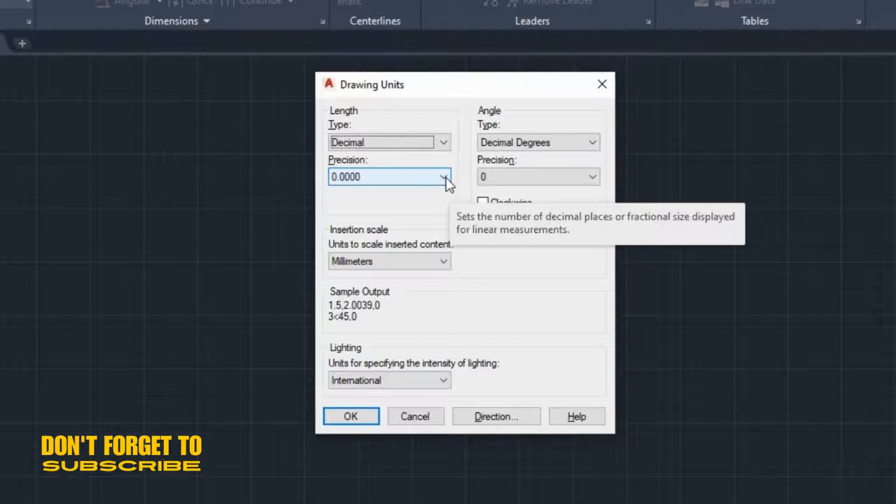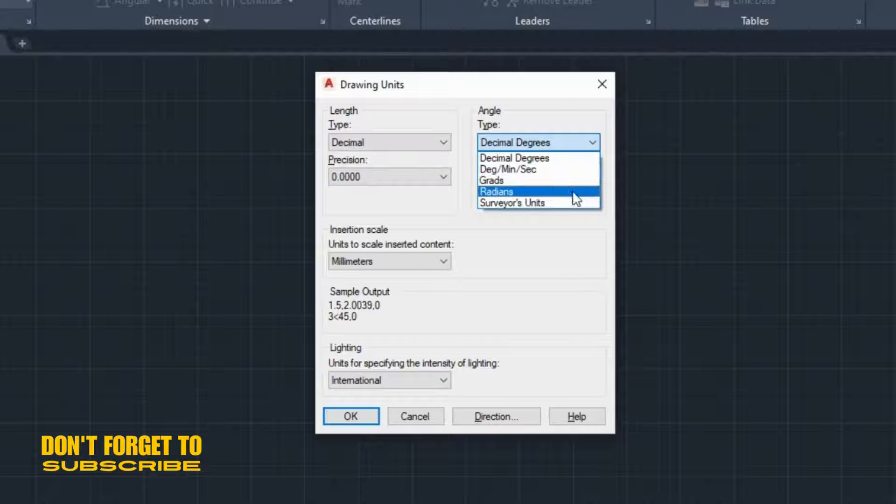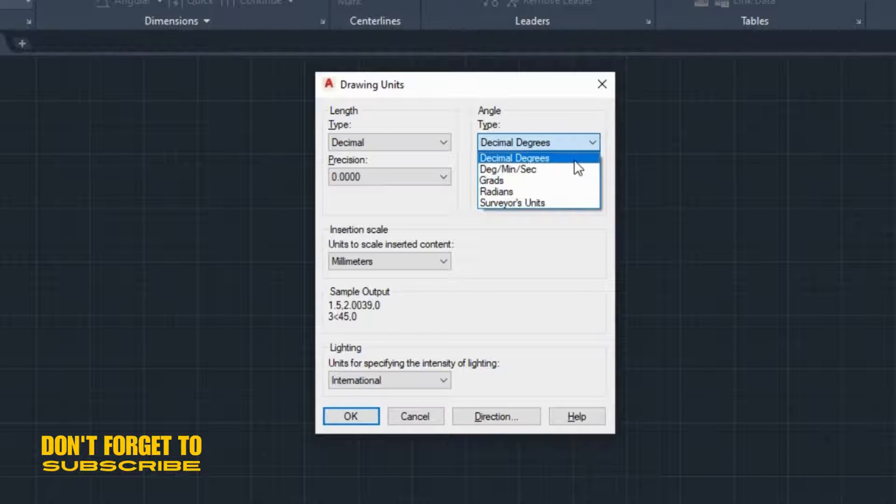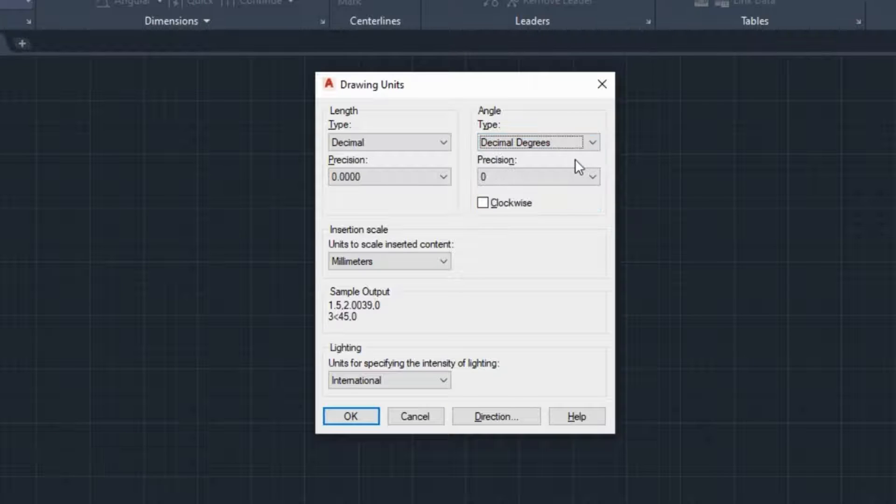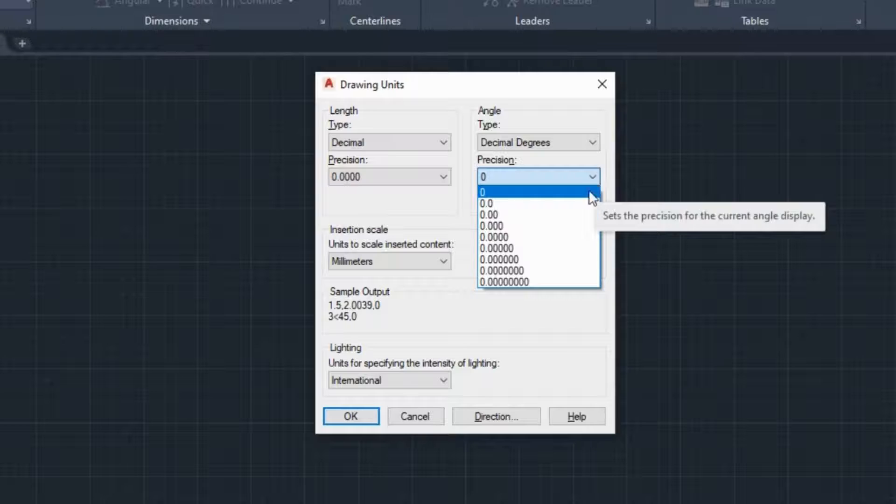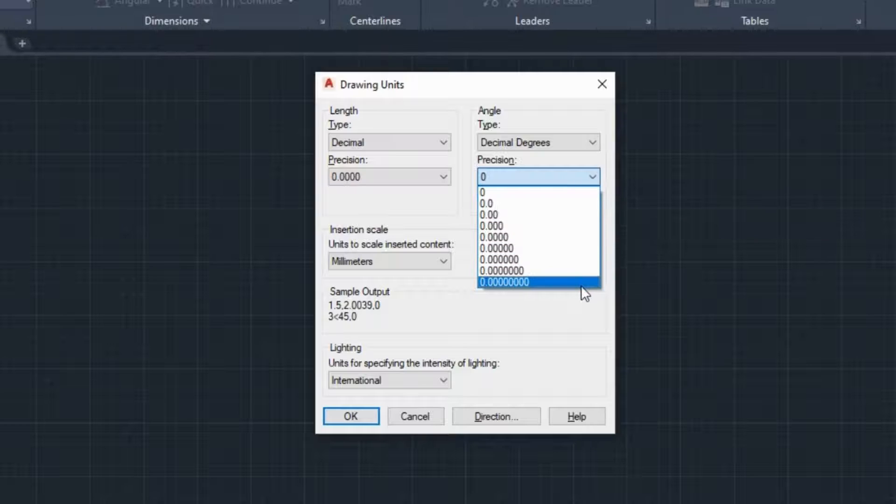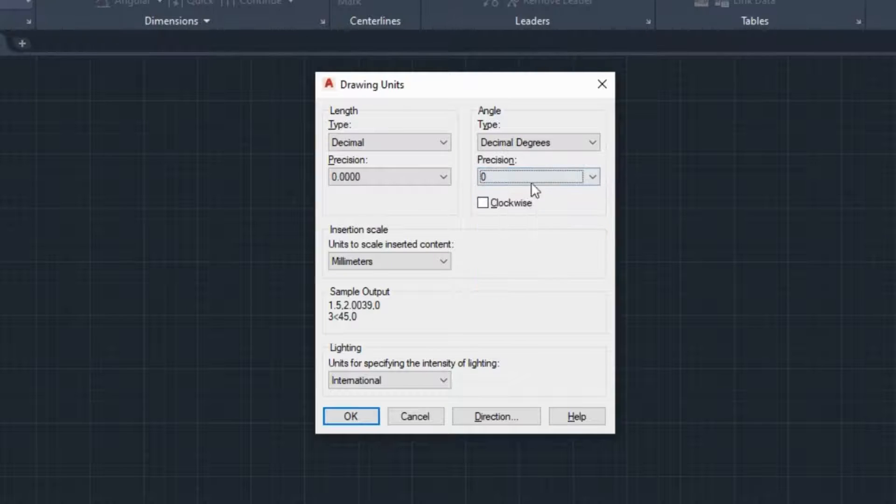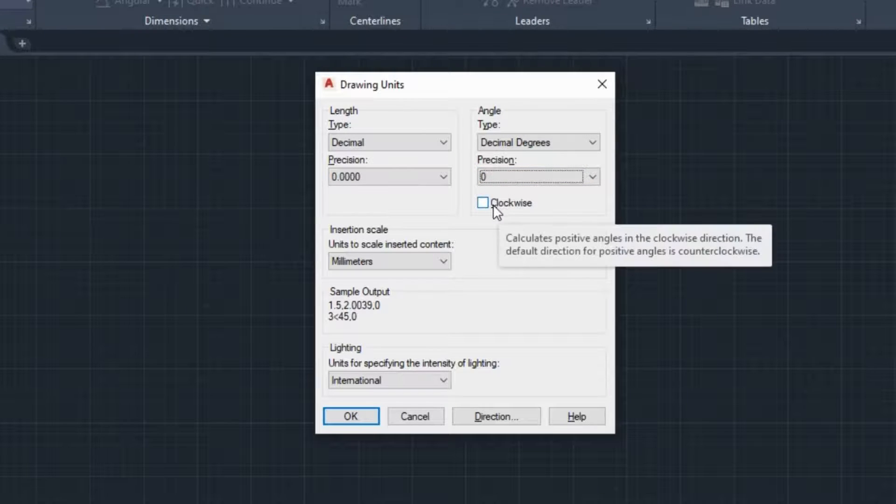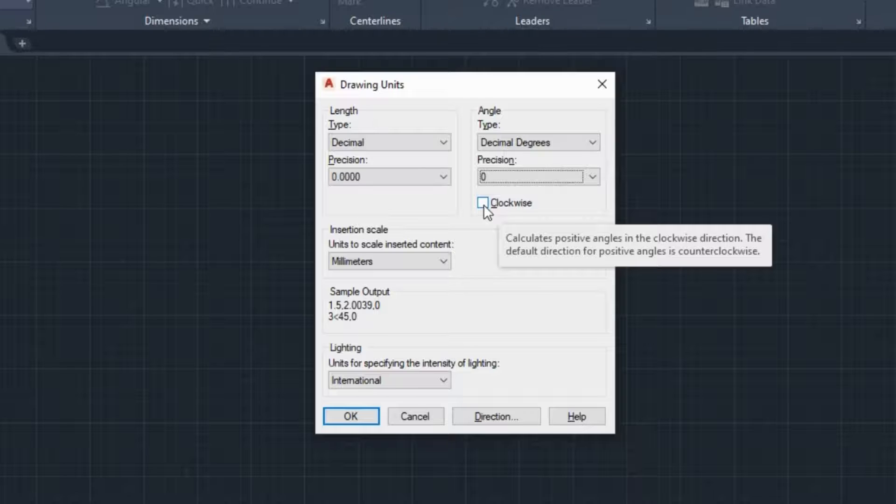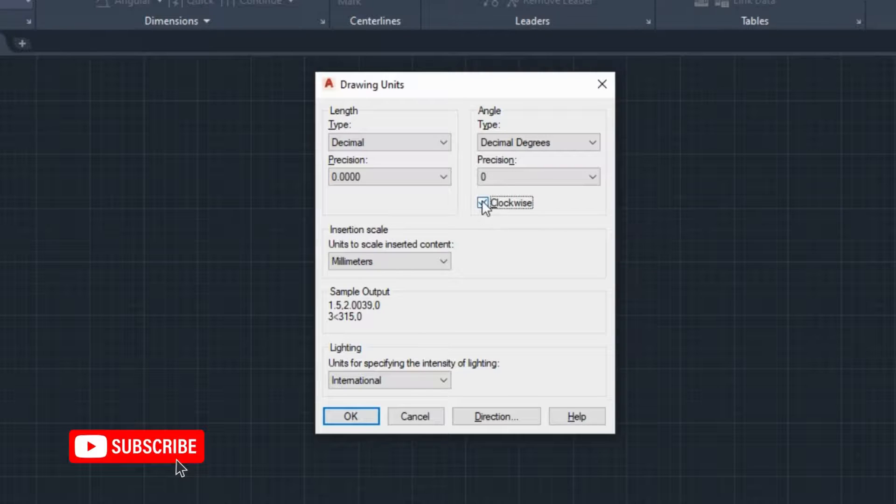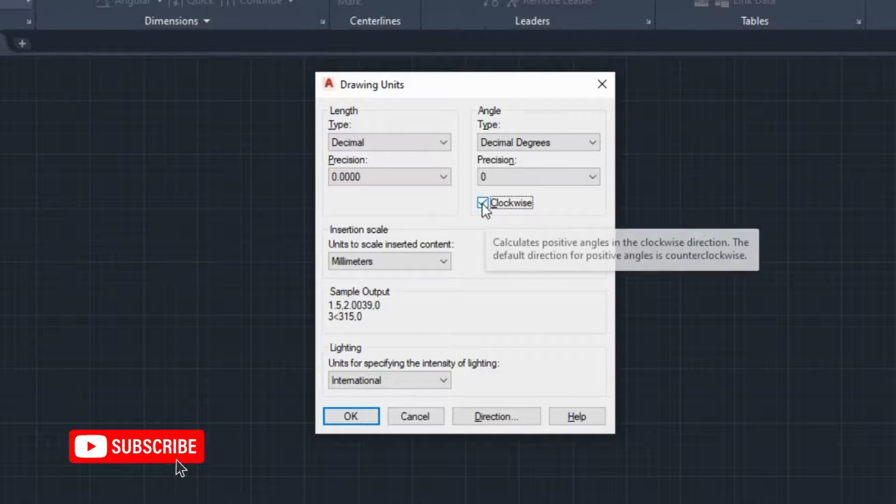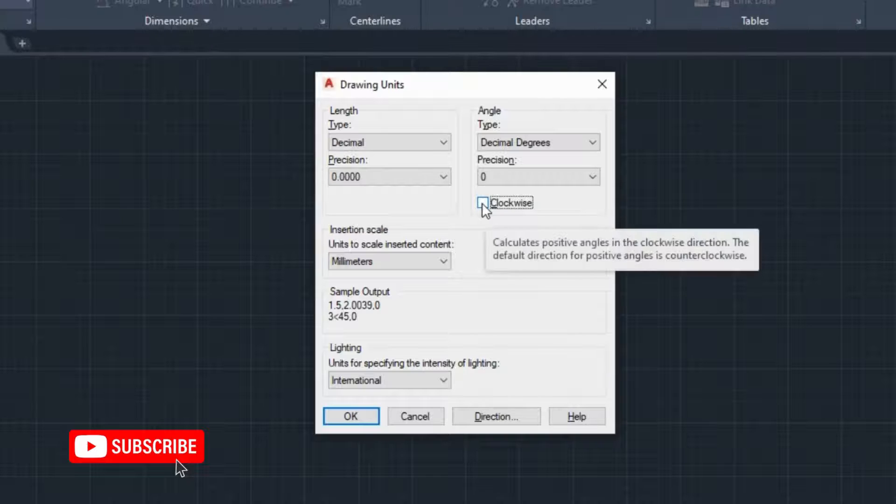In the same way, we can set the format of angles. The most commonly used format for people who are using the metric system is the symbol degrees, so I will leave the angle format set in decimal degrees. The precision field below works the same way as the precision in length. The clockwise option controls whether positive angles are measured in a clockwise or counterclockwise direction. When the checkbox is checked, the angles are measured in a clockwise direction. Otherwise, they are measured counterclockwise.